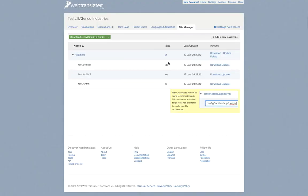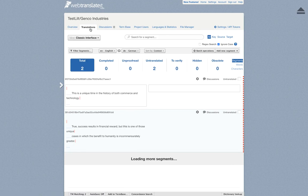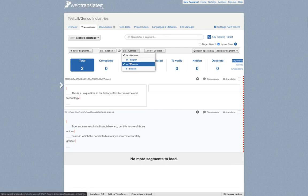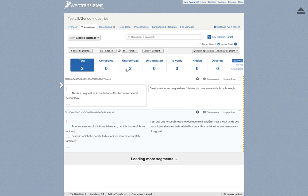So we'll go over to translations and select the French translation. You can see now on the right hand side that that translated text now shows up in WebTranslate it.